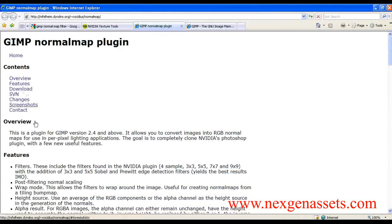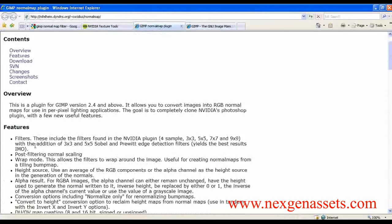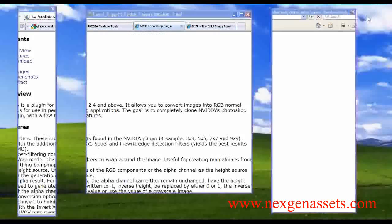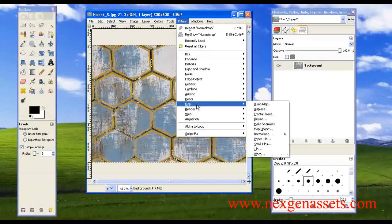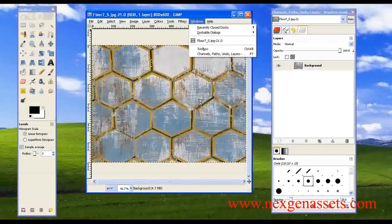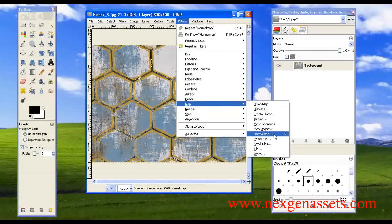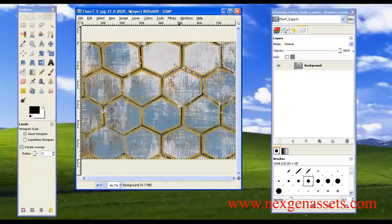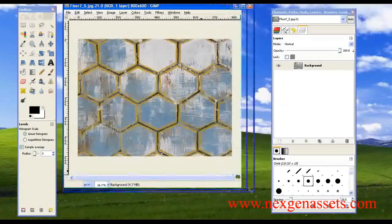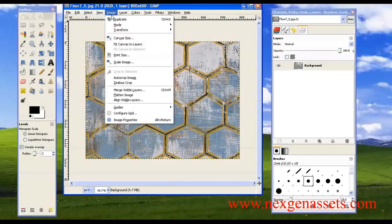Search for 'Nvidia texture tools' and you will find a link to the GIMP normal map plugin. Download the EXE of the normal map filter. After installing it, you will find the normal map filter under Filters > Maps > Normal Map.